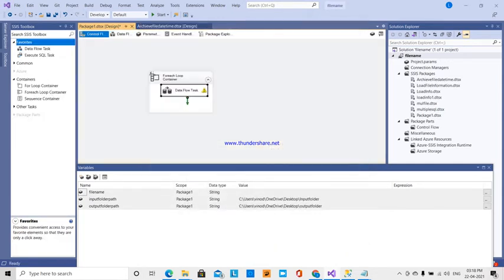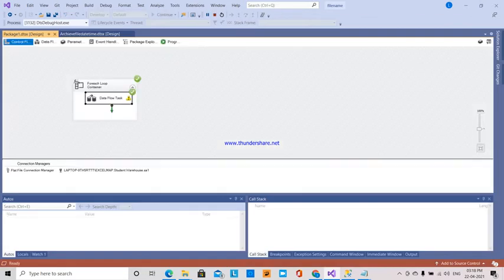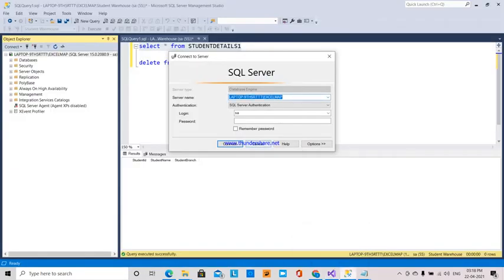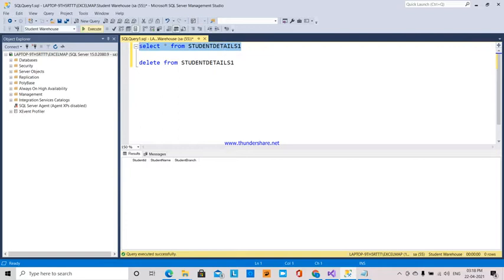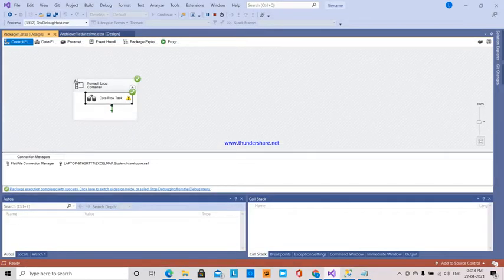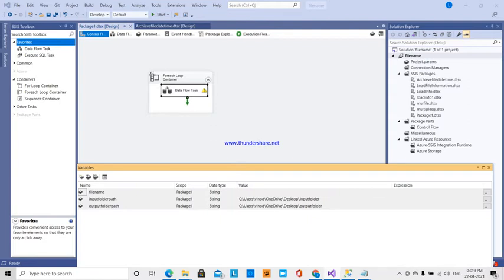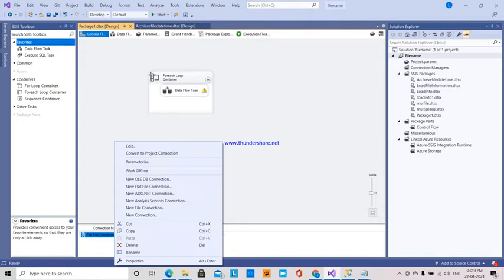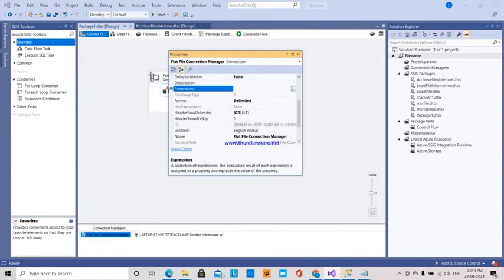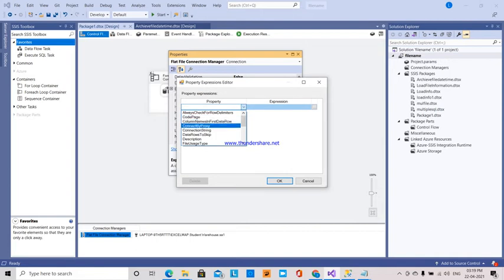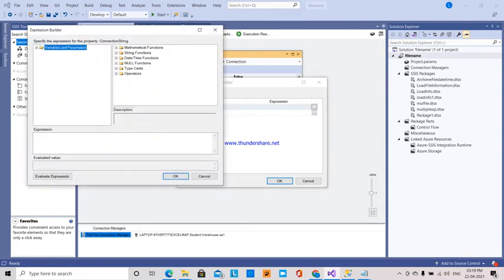Back in control flow. To check whether the data is transferred, we verify — all the data is transferred. Now, the flat file connection manager is here. In the flat file connection properties, under expressions, for each iteration we set the connection string to input folder path plus the file name.